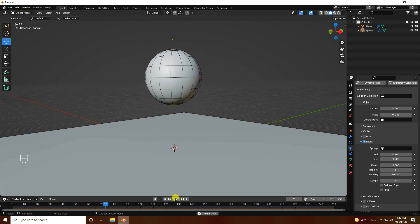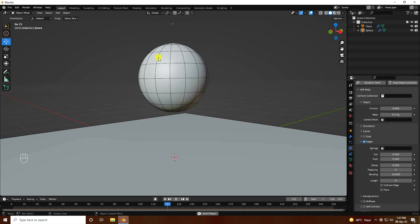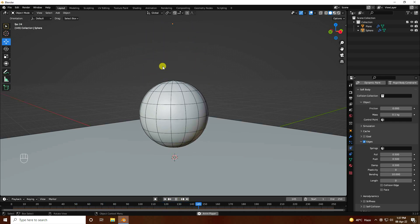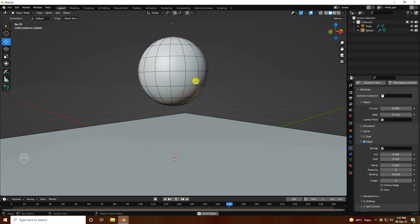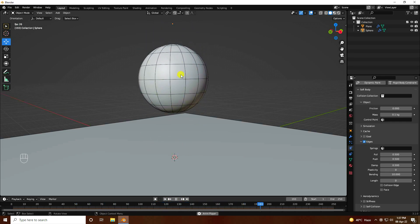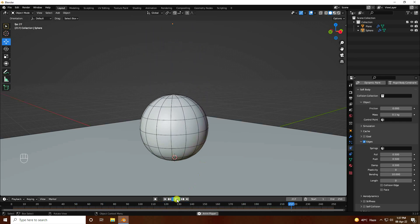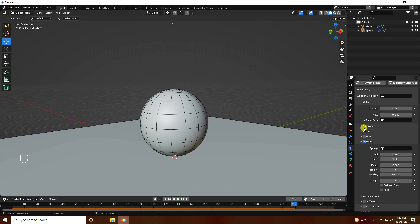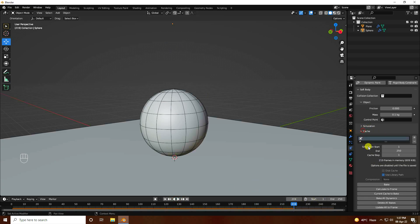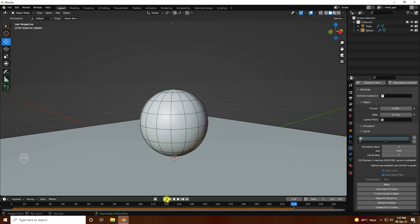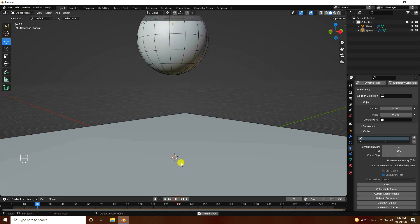The bouncing effect looks really good. Now I'll increase the frame count — set the end frame to 500. Go back to the start and play again.